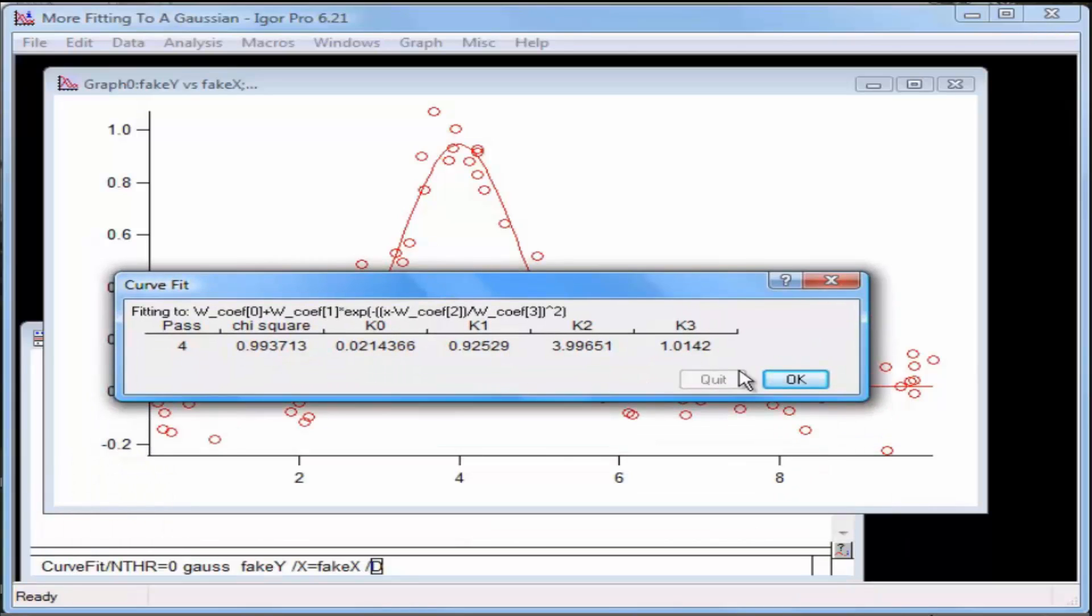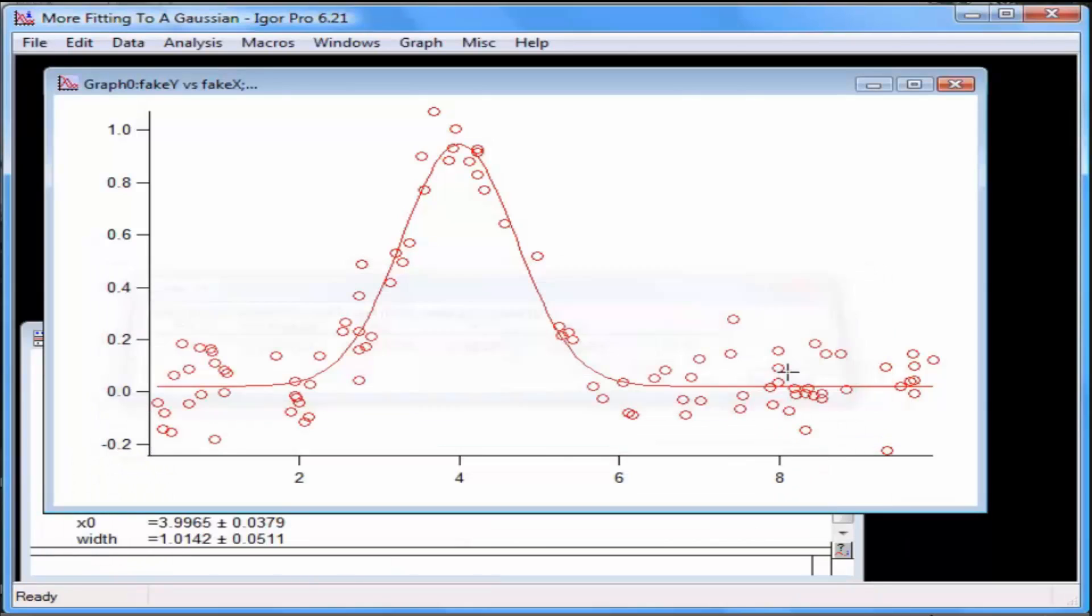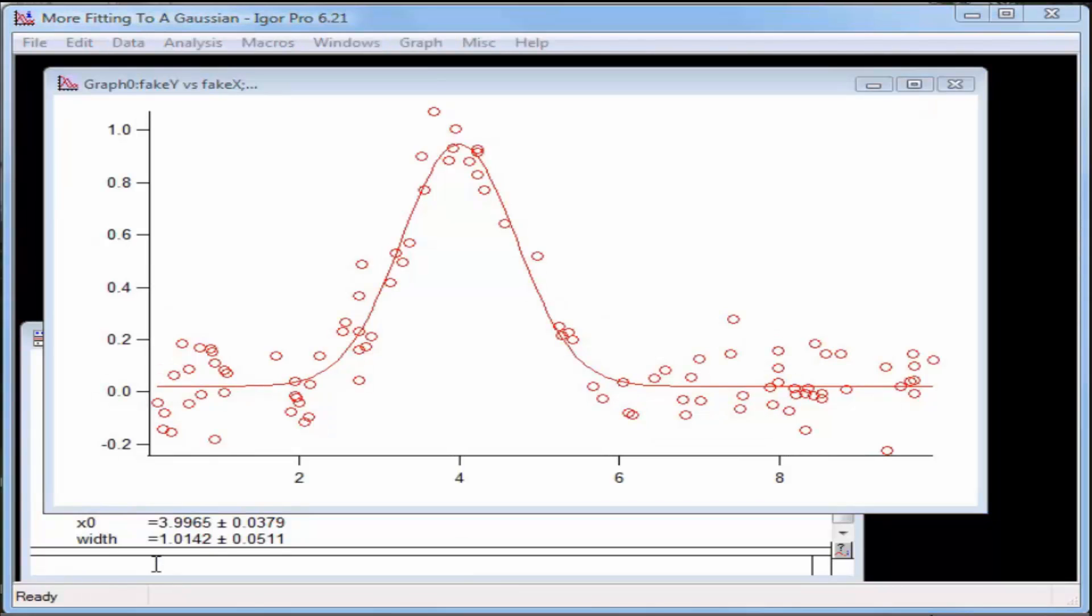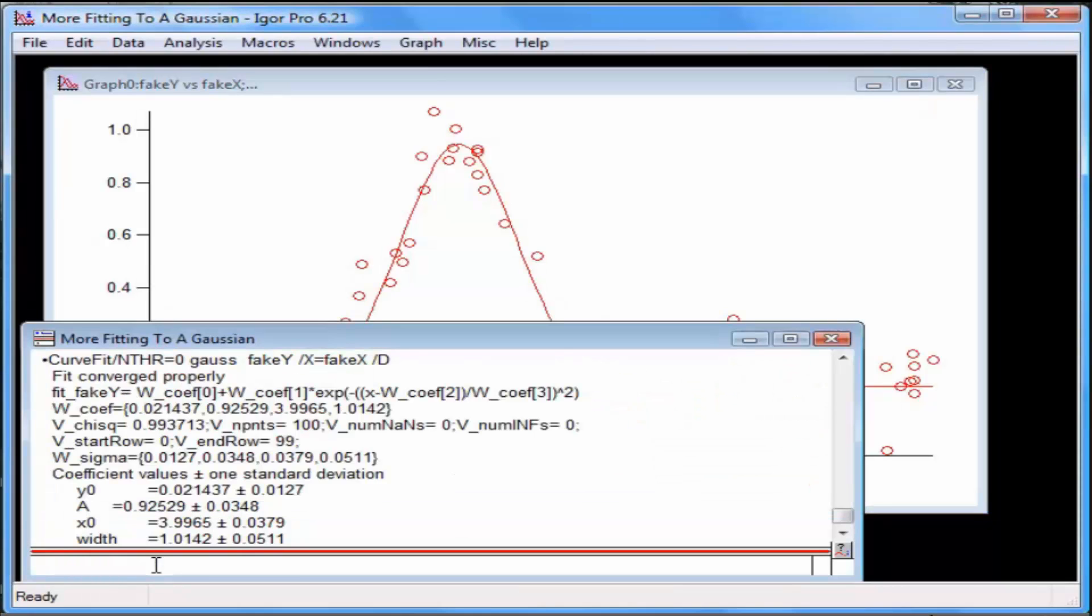Click OK. This will print the results to the History area of the Command window. Click on the Command window to bring it to the front. The results will be the same as for the Quick Fit in the previous tutorial.